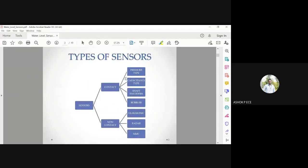For water level sensors, there are contact and non-contact types. Contact types include pressure type, capacitor type, shaft encoder type, and bubbler type. Non-contact types include ultrasonic, radar, and MMC type. Contact means the sensor comes in physical contact with water, while non-contact means the measurement is done from a distance.